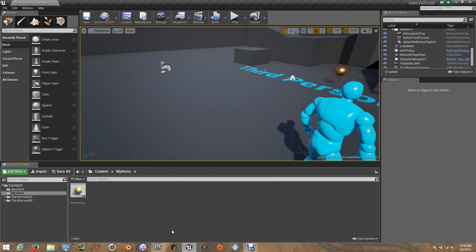Hi people, this is Angel from PRGB Entertainment. Welcome to another Unreal Engine 4 complete tutorial. On this tutorial, I will teach you guys how you can create an explosive object so the player character can take damage. I will also teach you guys how you can create a pickup item like a can of beans or an apple, so we can increase the health and the energy.